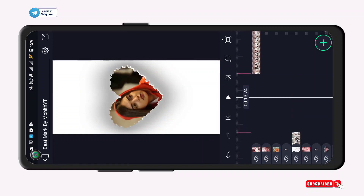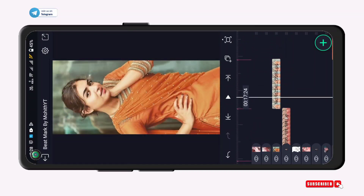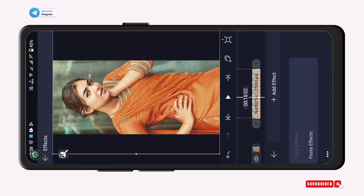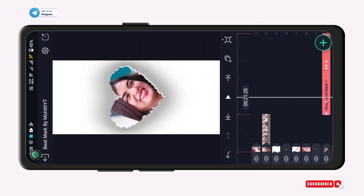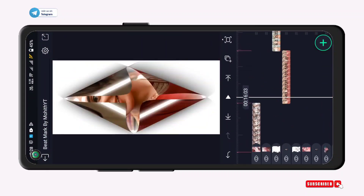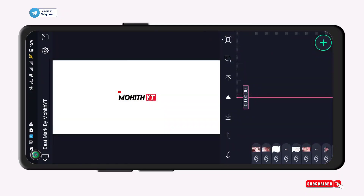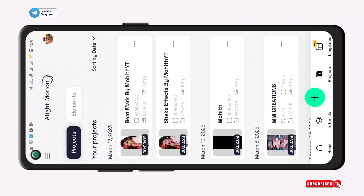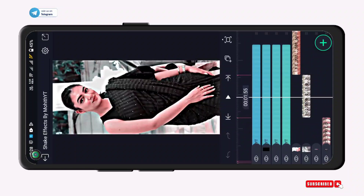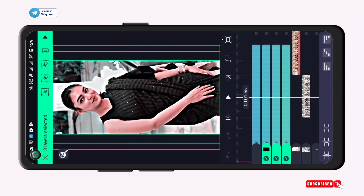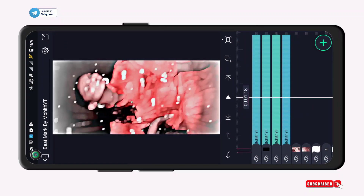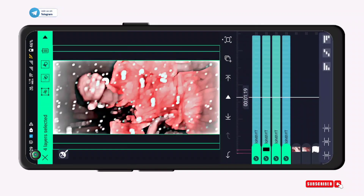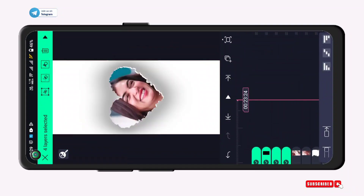You can use the same color. Now, you can use the same color and copy it. Just like this, paste and paste the layers. Tap and paste the layers in the last layer.